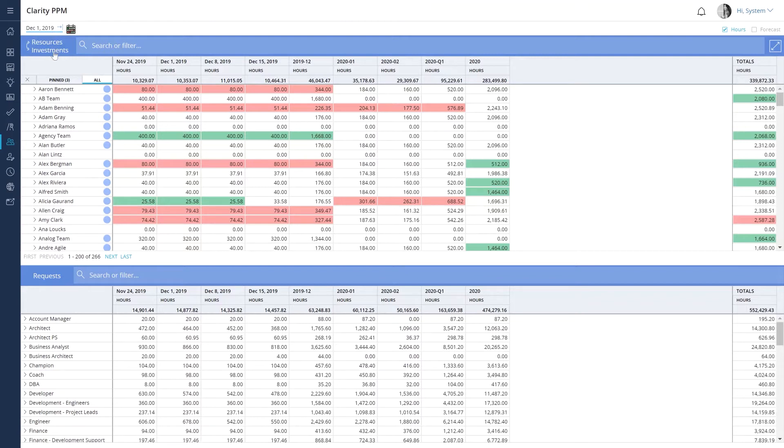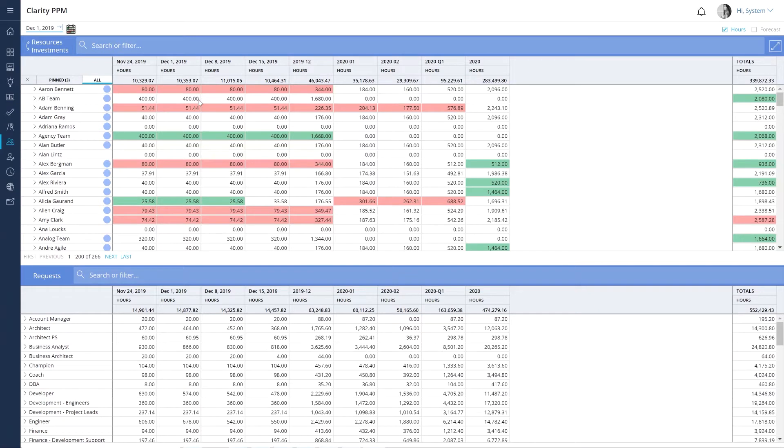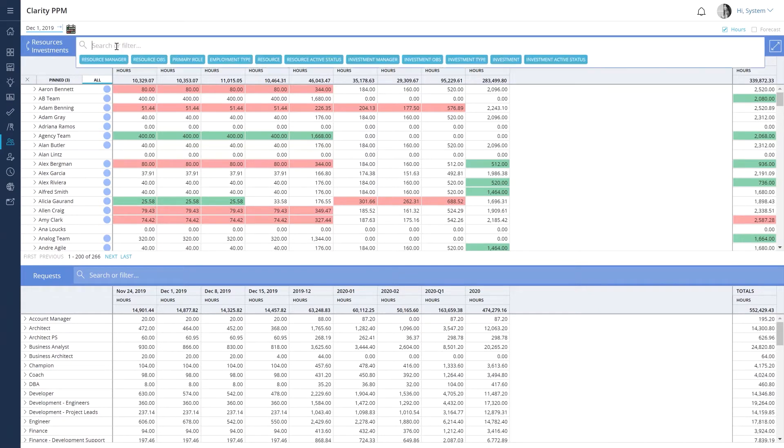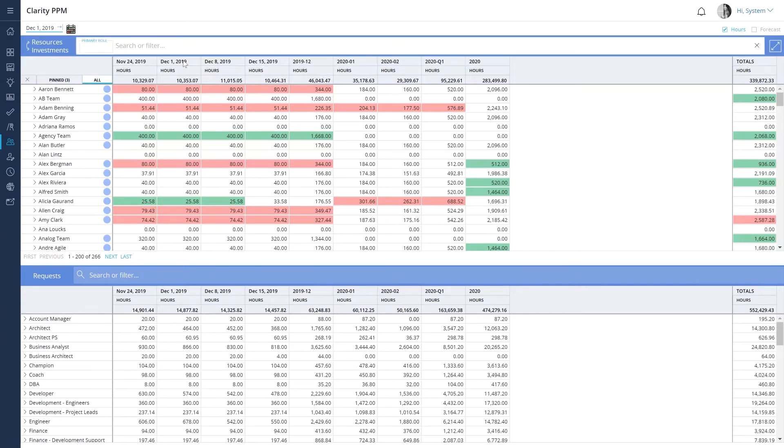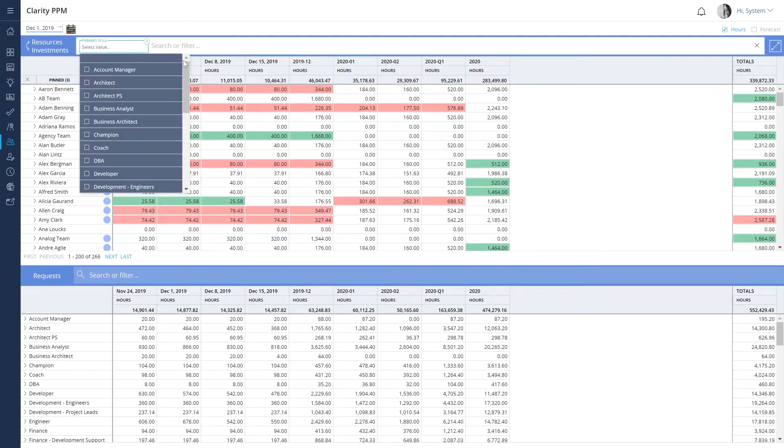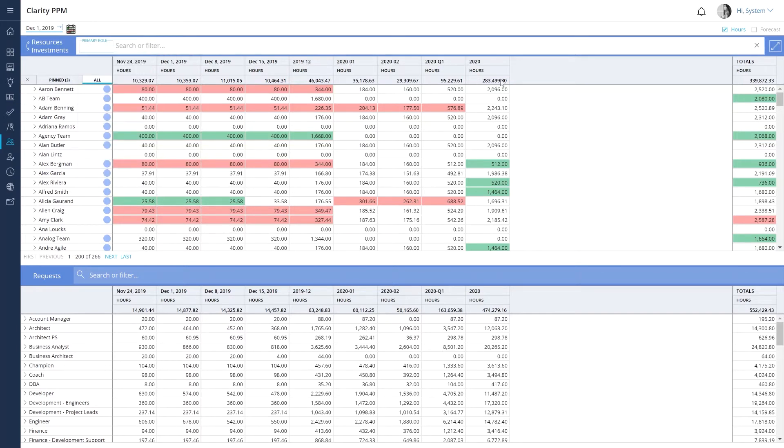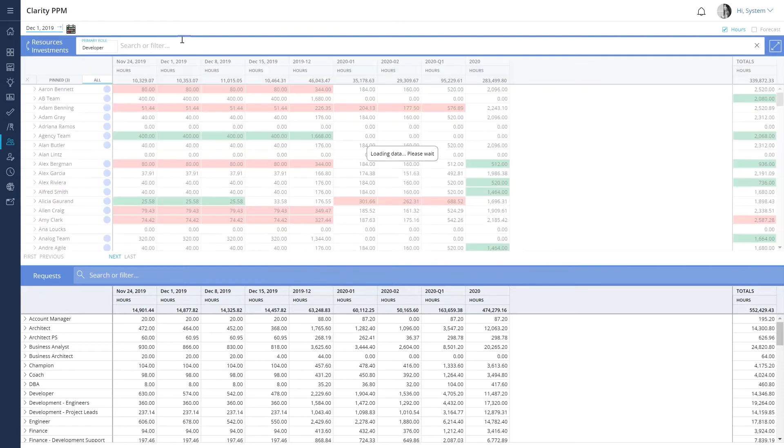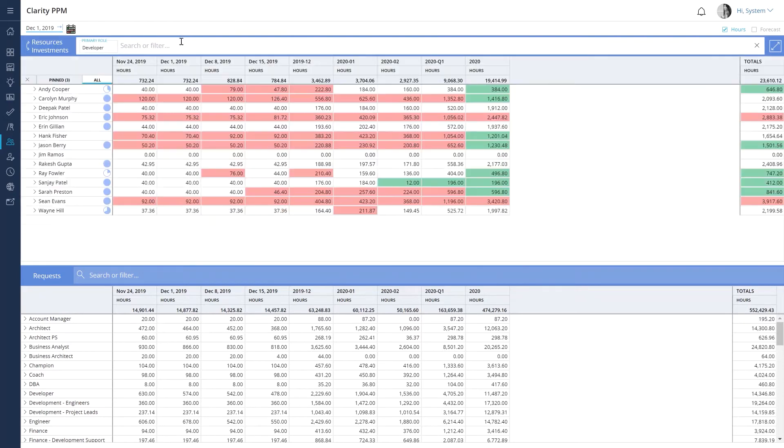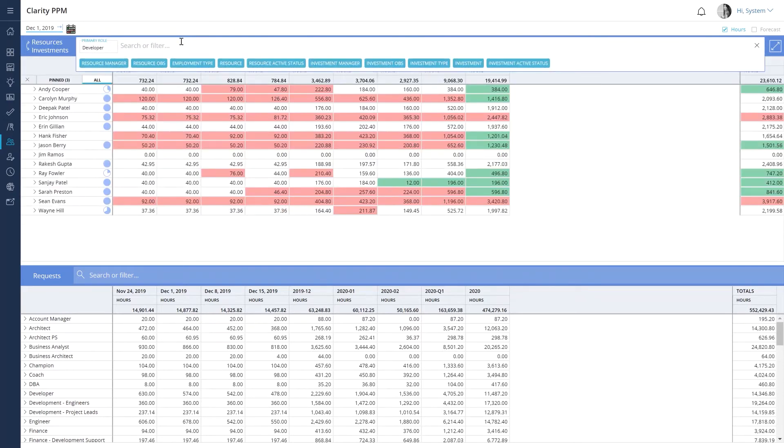Let's use the Resources to Investments view to review the current resource allocation and identify potential resources. Because we are looking for developers, let's use a filter to get a list of all the developers in the organization. We can use additional filters such as the Resource Manager and Resource OBS to narrow our search results further.